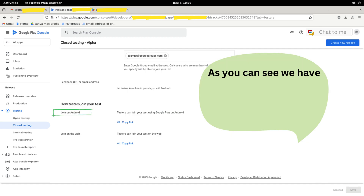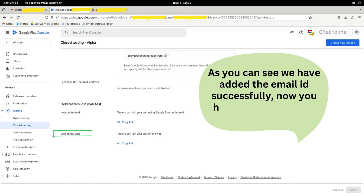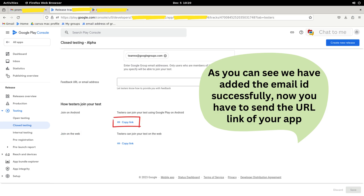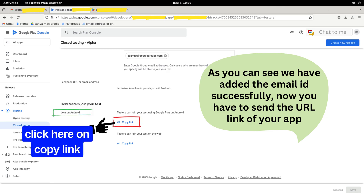Now after some time, there is Join on Android or Join on Web. We have two links, so for now we need to click on Join on Android. You can see Copy Link in blue text — click on the Copy Link button. It will copy the app link from where testers can download it. Keep in mind that only those who are testers can see this or download the application. Otherwise, it will show no application found.